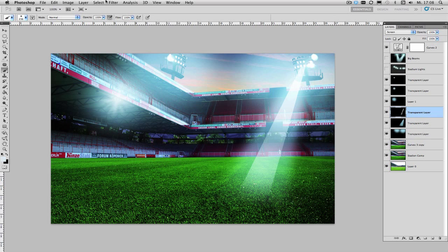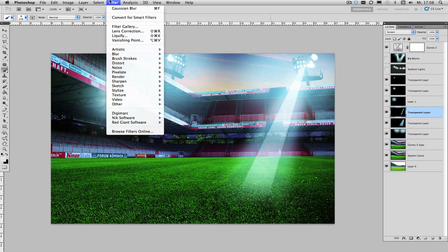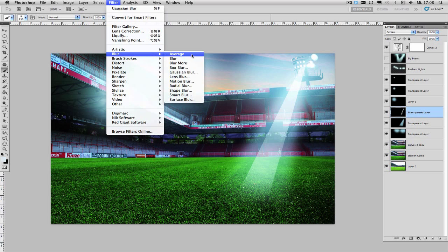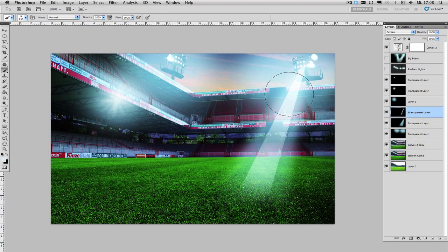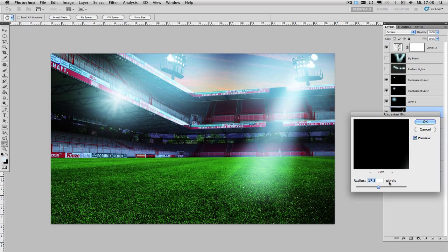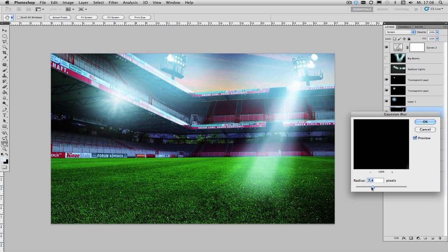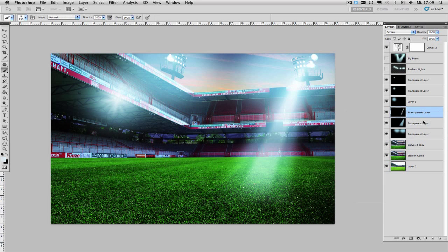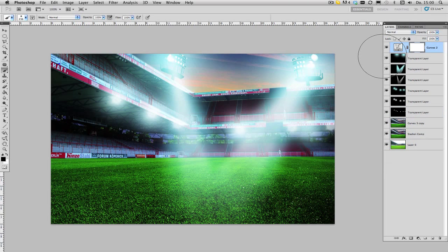And blur your inner beam as well. Now we want to blur less than we did before so our inner beam is a bit more defined and this is how you create your light effects.